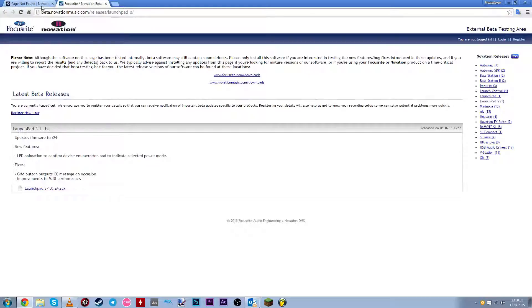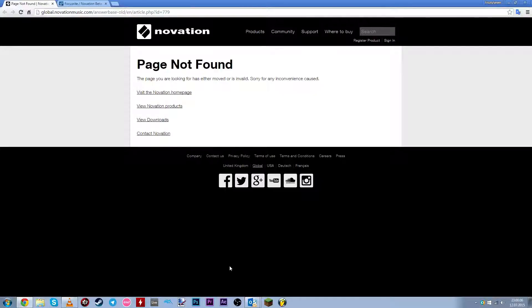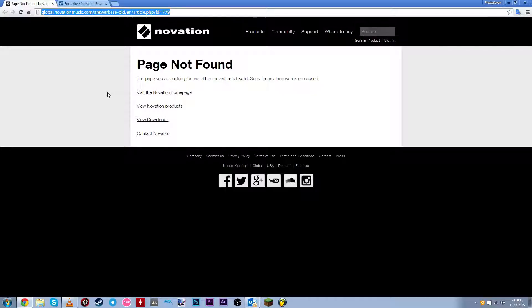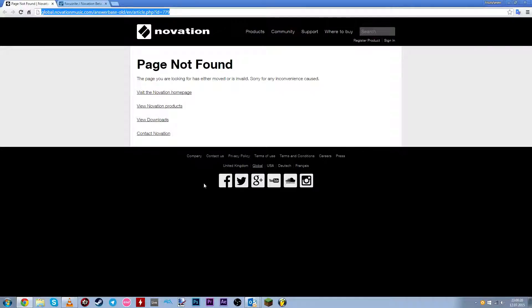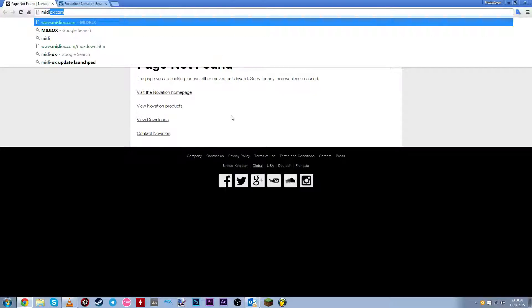But first, we're going to get a program which allows you to update the launchpad firmware. So the program is called Mediox. It was available here in the guide before, but since the page doesn't exist anymore, we can't get it from here. But it doesn't really matter if you just do a Google search. The web page we're going to be using is Mediox.com.